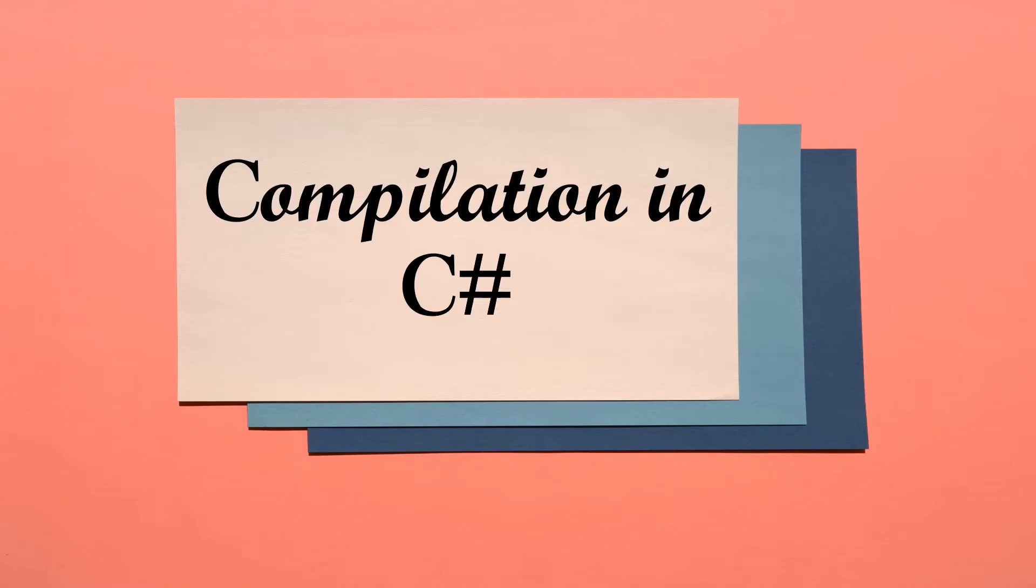Hi, this is Hanna. Welcome back to my channel. Today we are going to learn one of the important topics: compilation.